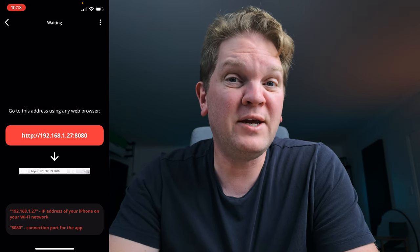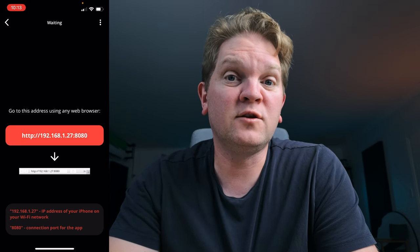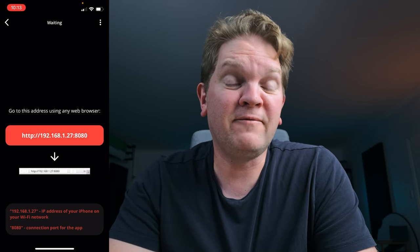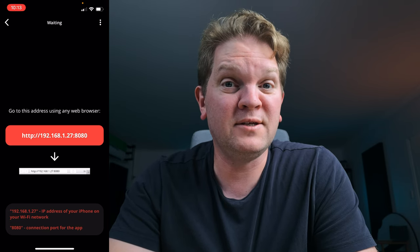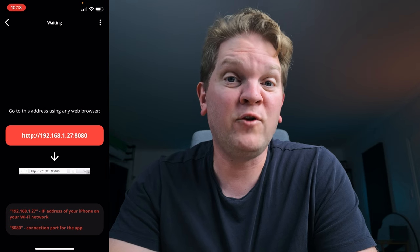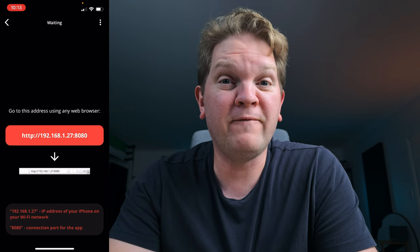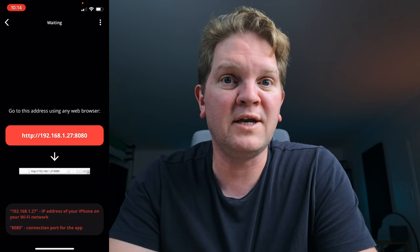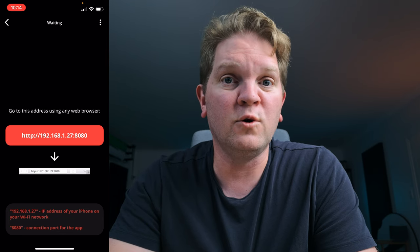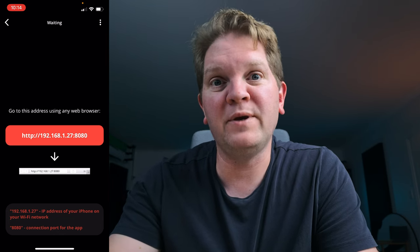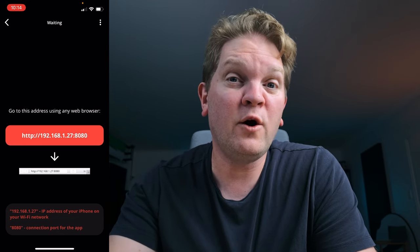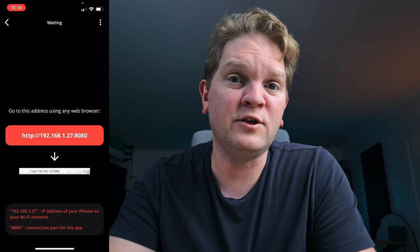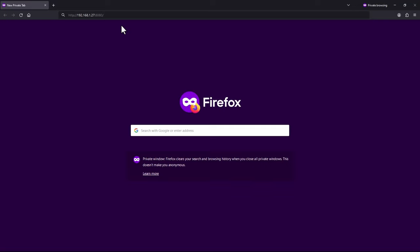Notice that it's an HTTP address, so it's not a secure address. You probably won't want to do this if you're on a public Wi-Fi network, because in theory anybody could see the files that you're sending to your PC — for example if you're using a laptop in a cafe. Because I'm using this on my home Wi-Fi network I'm happy to use this HTTP address rather than HTTPS.